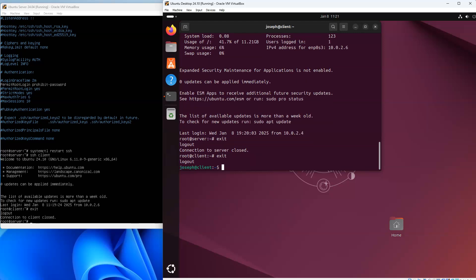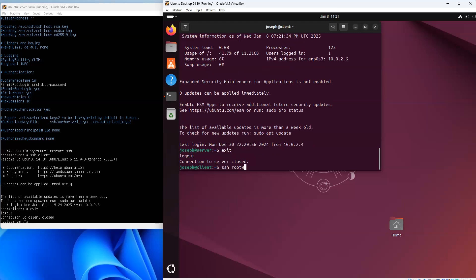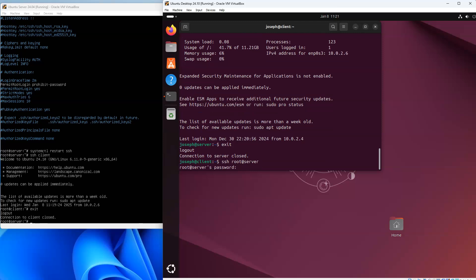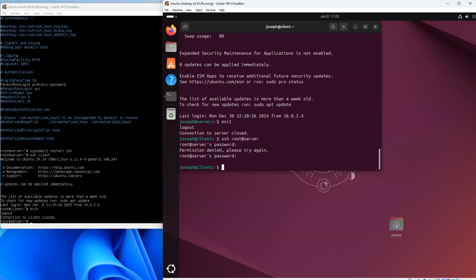If I exit and switch back to the regular joseph user account on the client machine, and try to ssh to root@server, it will now prompt for a password. Even if I know the correct password, it will still reject it — I could be correct every single time and it will always reject it. This makes it so that anyone doing a brute-force attack cannot log in, while people authorized with keys can log in directly. That's how you set up password and key-based authentication.